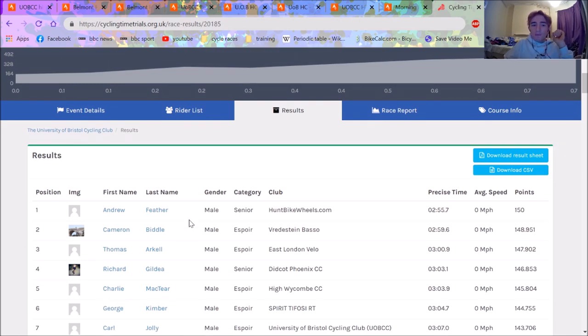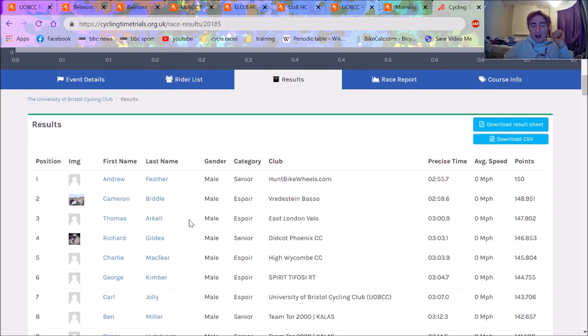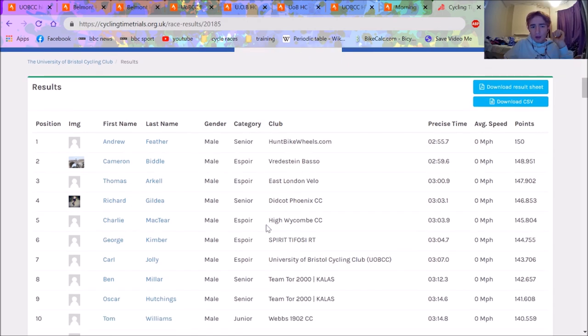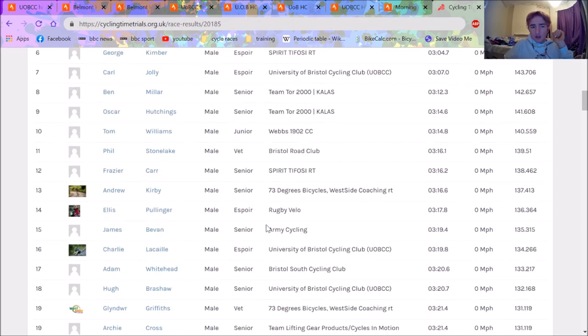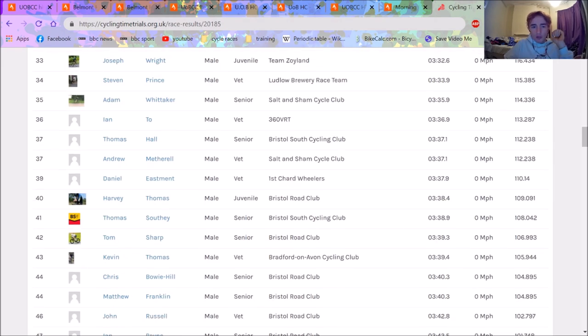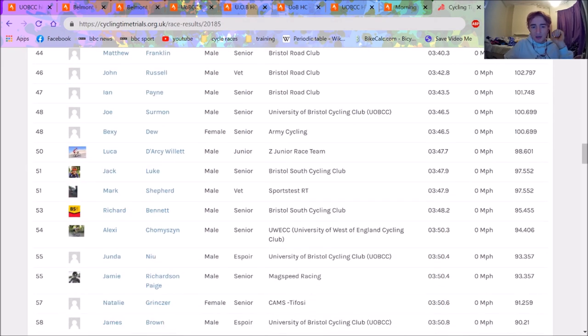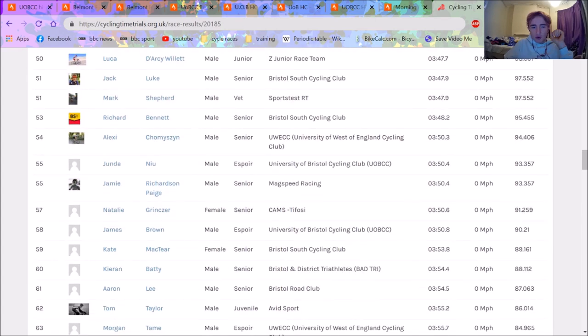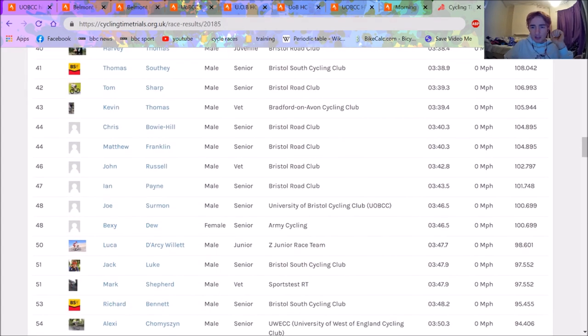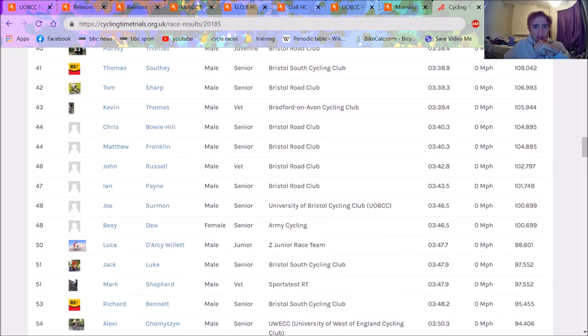So Feather first, then Cam Biddle, then Tom Arkell. I made a solid appearance at 16th here. Absolutely unreal performance there. And if we just scroll down to the first one, because CTT don't actually understand how to run a website yet. And Bexie Dew got a 346.5, I think it was. So a very solid performance there.